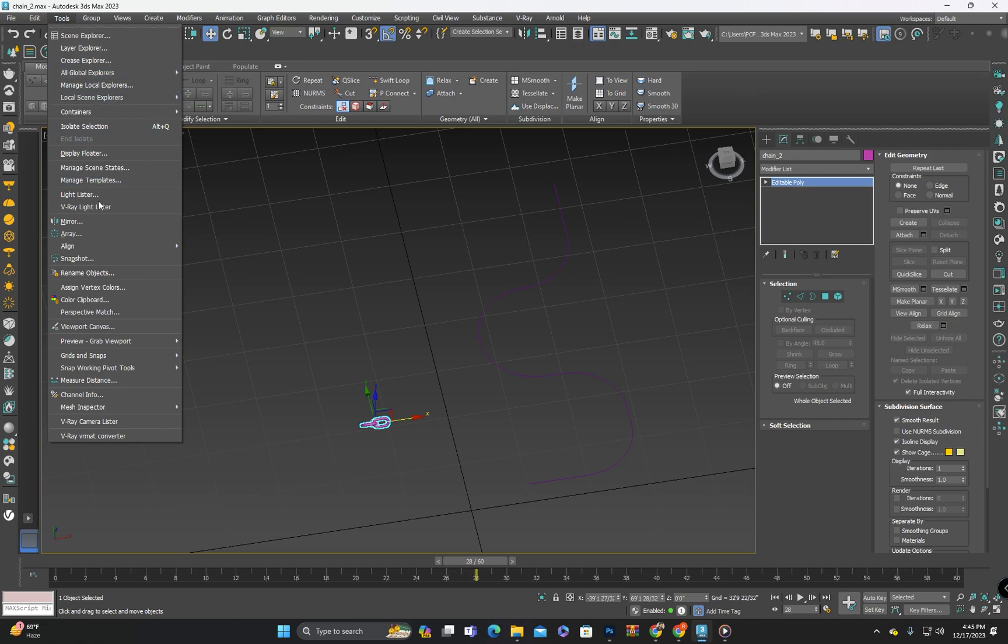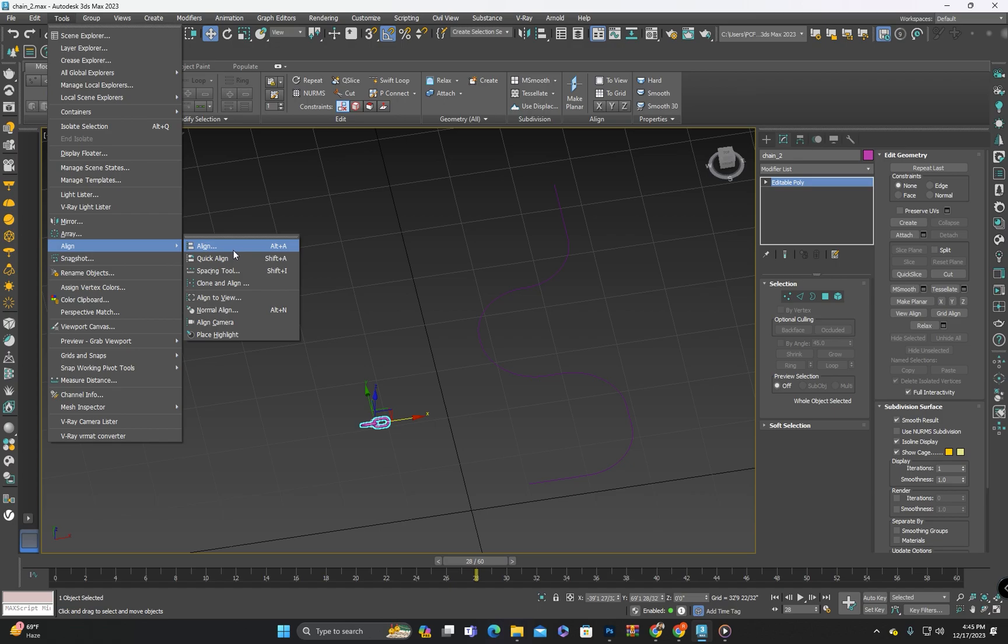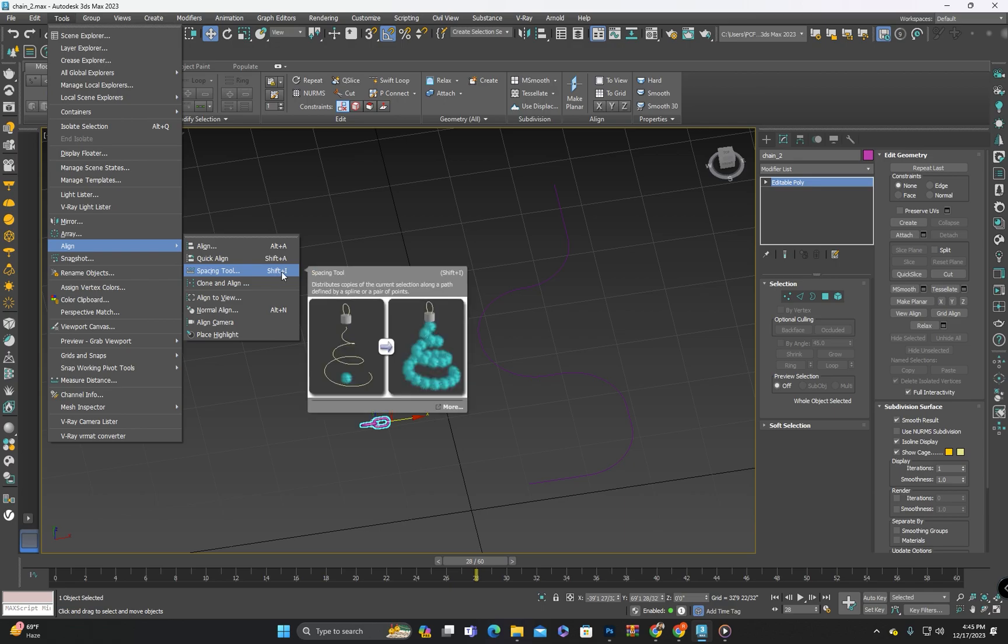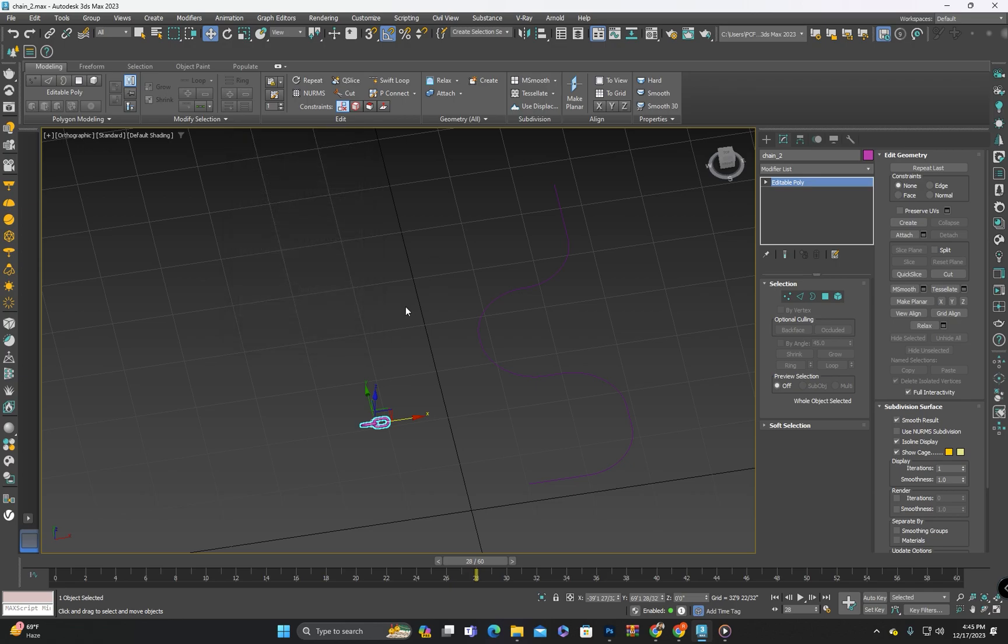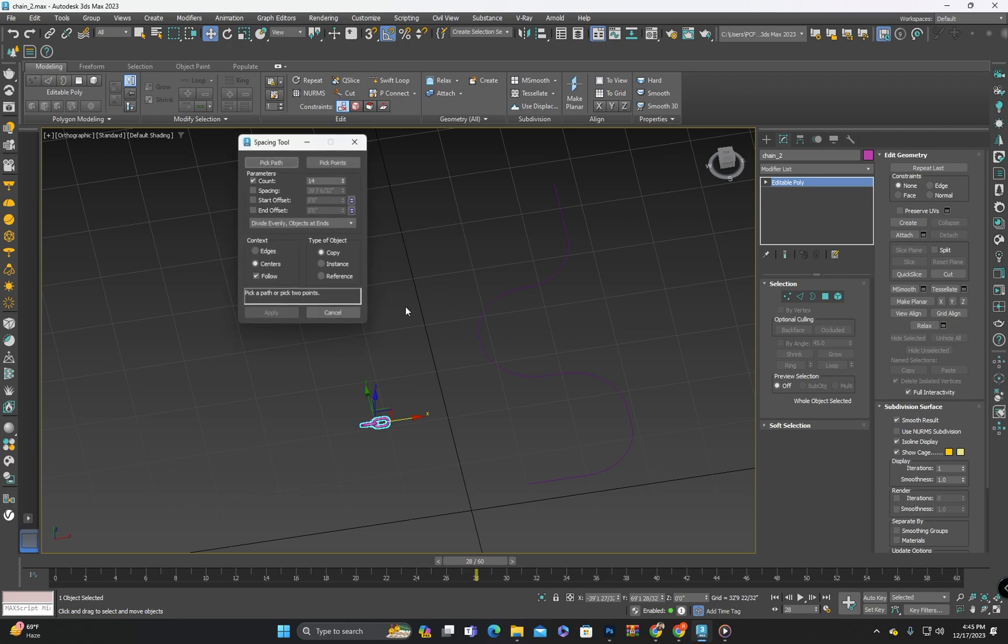For the second method I will use the spacing tool. You can find the spacing tool in the tools and in align option. You can also see the shortcut key for the spacing tool which is shift I. You can click here or use the shortcut which is shift I, and I will click shift I which will open this panel.